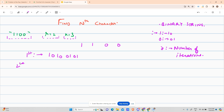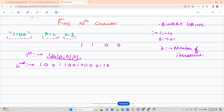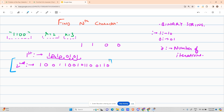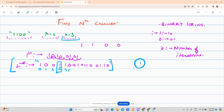After the second iteration, the string gets further converted — each character expands again. After two iterations we get a final string. The question asks: in this final string, return the element at index n. For n equals 3, index 0, 1, 2, 3 — the third index contains '1', so the answer is 1. For n equals 5, the fifth index gives '0'.